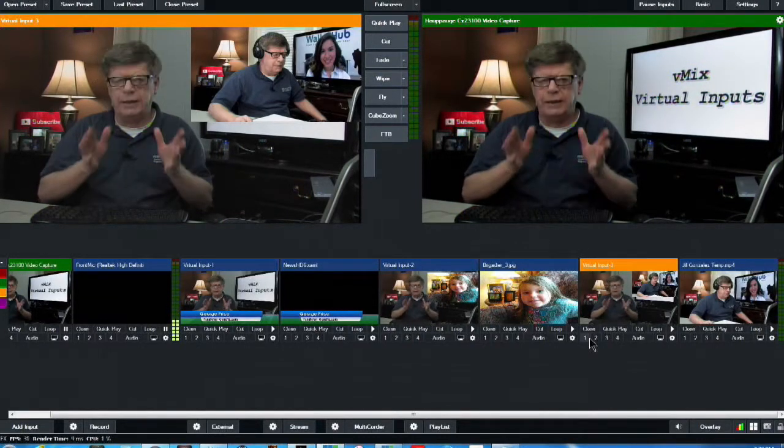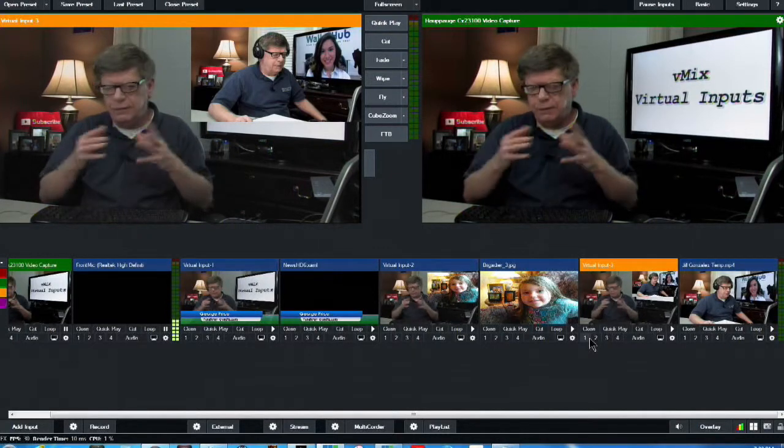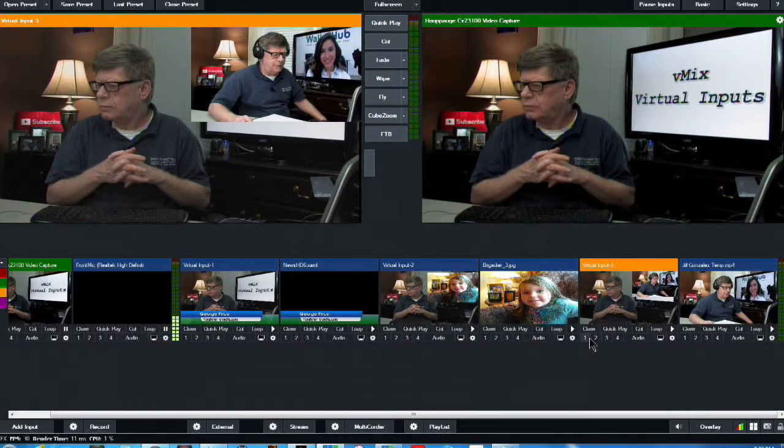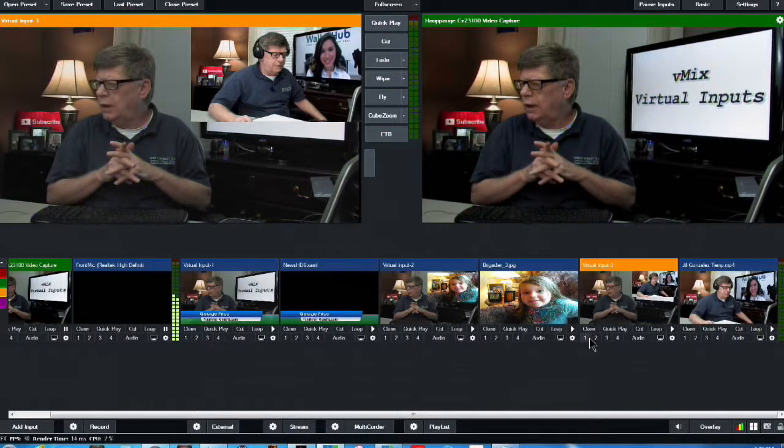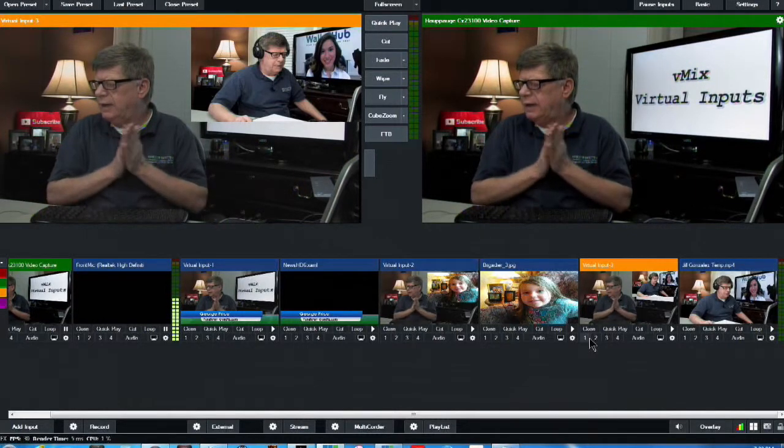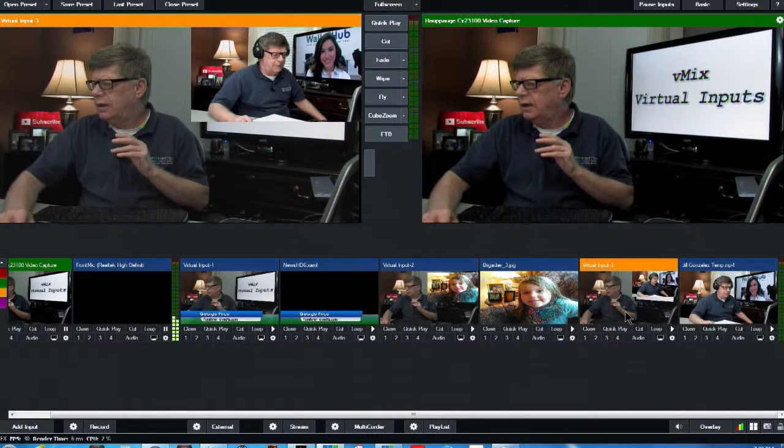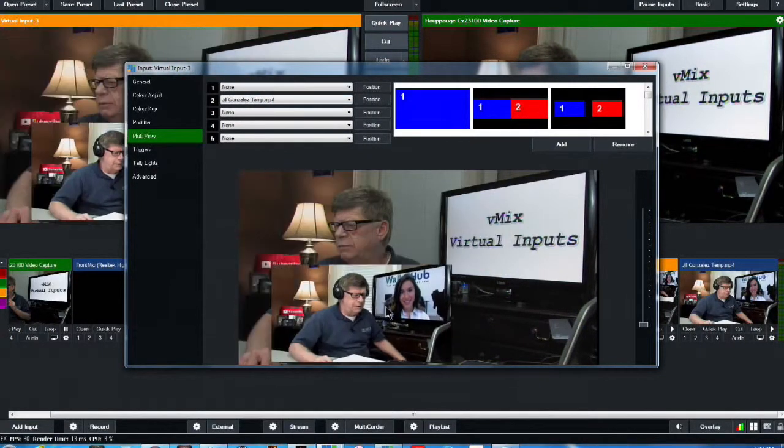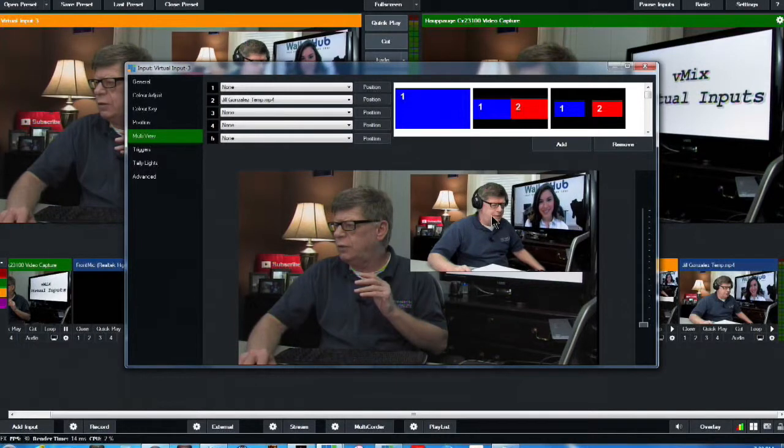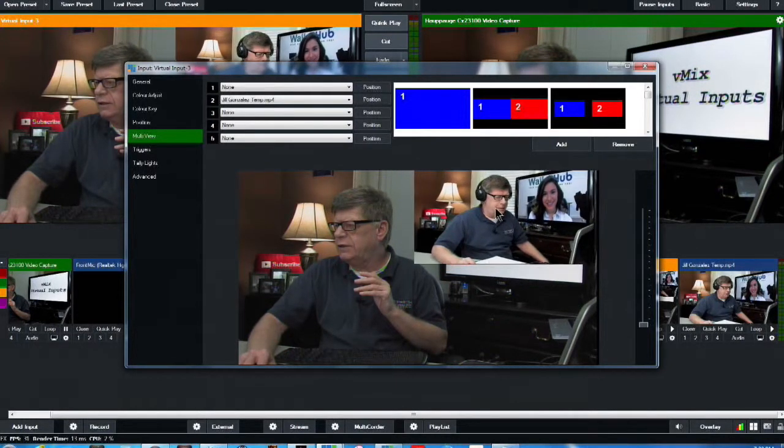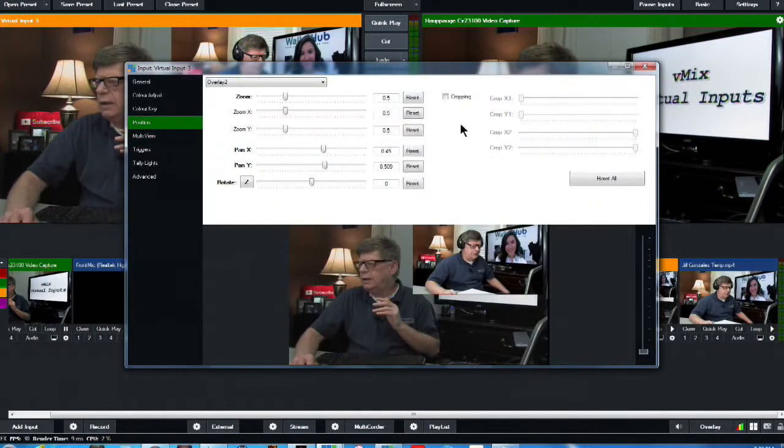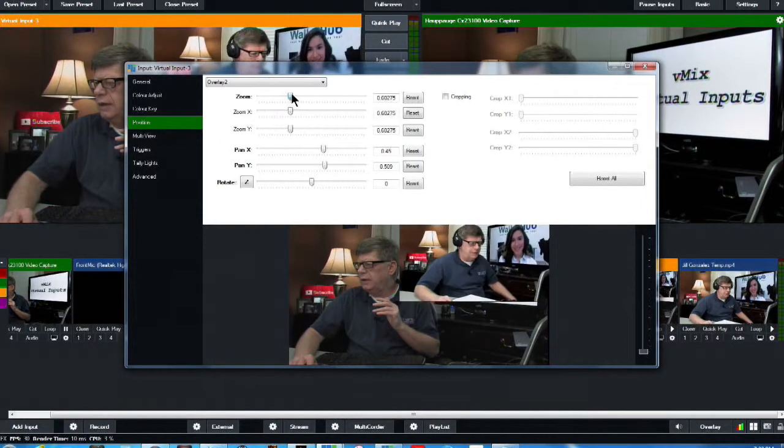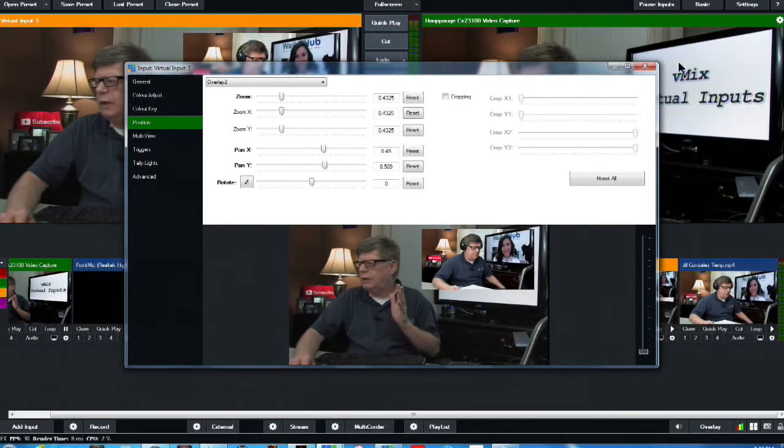Now I've already brought in another virtual input and a video. And what I've done, I've added that video as a multi-view. I've added it as number two. And you can move that video around wherever you want it. You can resize that video. Make it smaller. Make it bigger. Whatever looks best for you.